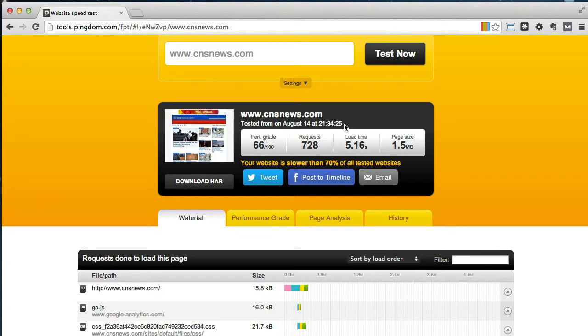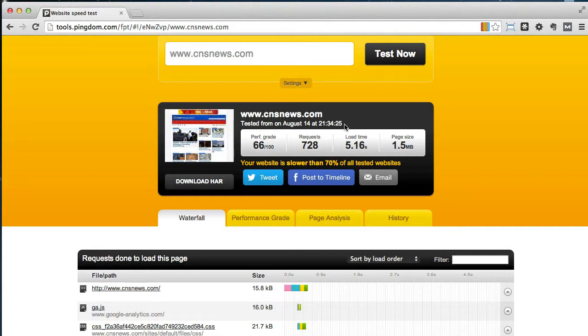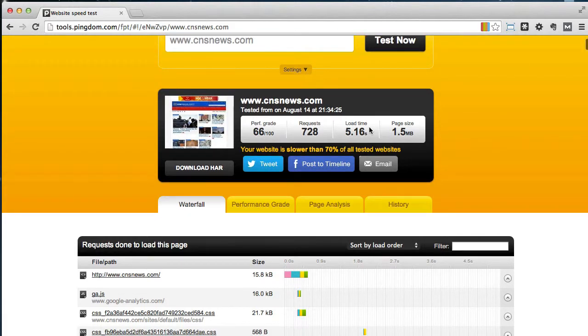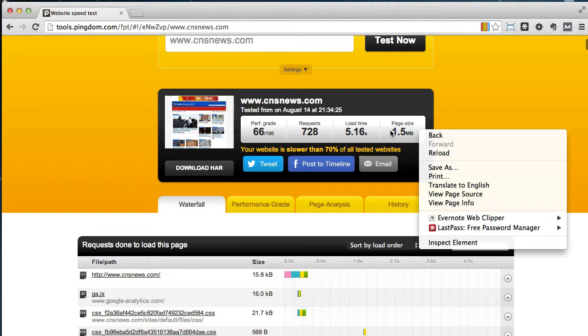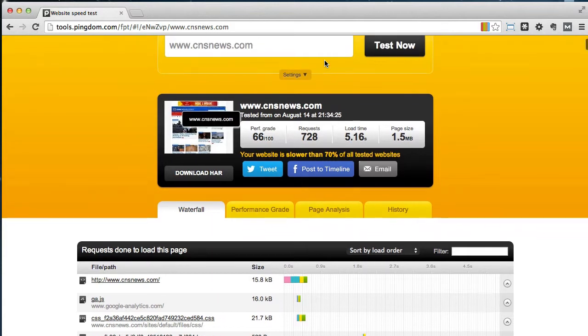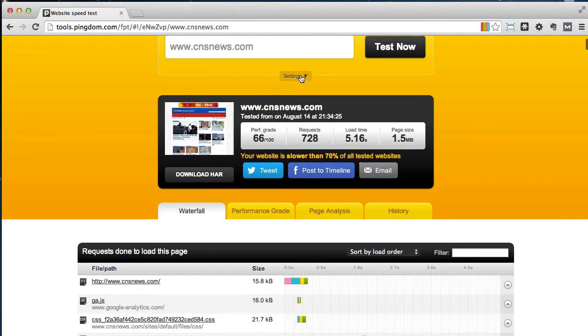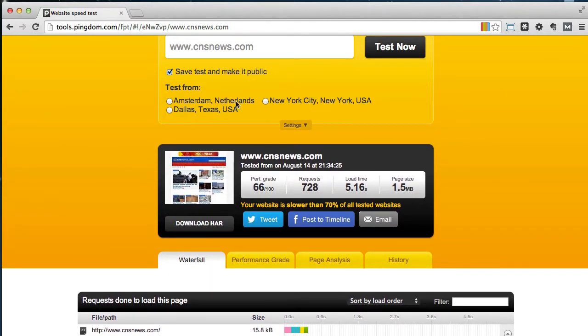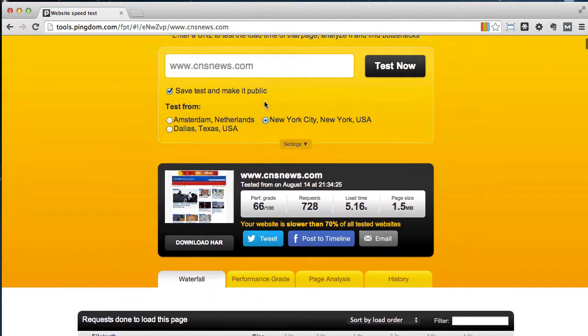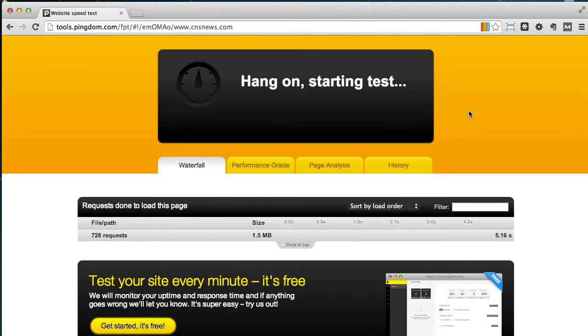Now taking a look here, a lot of this, you know the 5.6 seconds, page size is what makes a difference. I like to have a page size under a megabyte if possible, I can live with 1.5. Requests is less important and the performance grade is relative but this load time of 5.16 seconds isn't so hot. So let's come again here and see if we can test from New York City and we had 5.16 seconds, let's take a look and see.